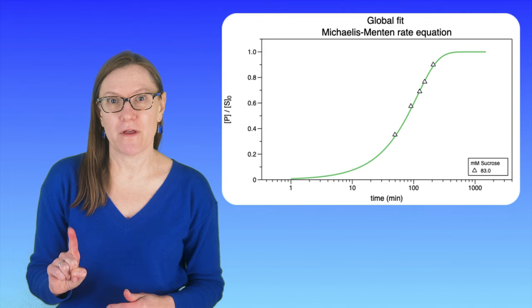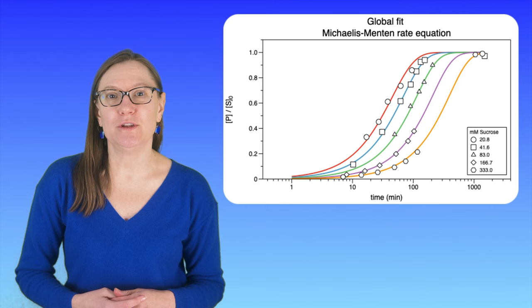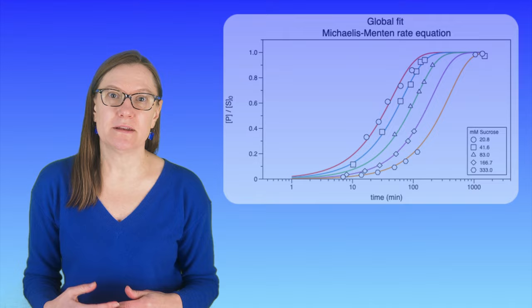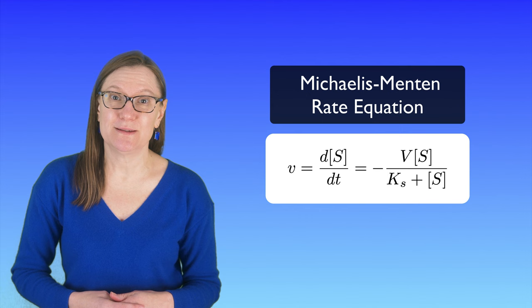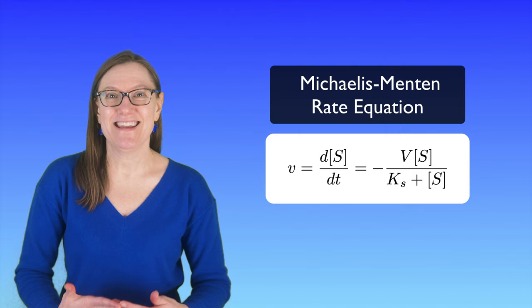The example that we're going to use is fitting data with the Michaelis-Menten equation. This is an equation that is often fit by linearizing the data and is done in multiple steps. And the way that I'm going to show you how to do this in DataGraph lets you do this just in one step. So it's much easier, and there's a number of articles out there that actually recommend this as a better way to fit this data.